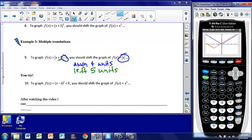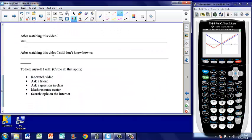Here's another you-try that you'll do in class tomorrow. Make sure you fill out what you feel confident with and what you still don't understand. If you're not sure where to find some of the functions on your calculator — how to find the absolute value to graph — ask your teacher in class and they can help you find those buttons. Make sure you're aware of all the different resources: rewatch the video, ask a friend, ask a question in class, go to the Math Resource Center, search the topic online, or come to T-Bolt Time. We'll see you tomorrow in class.